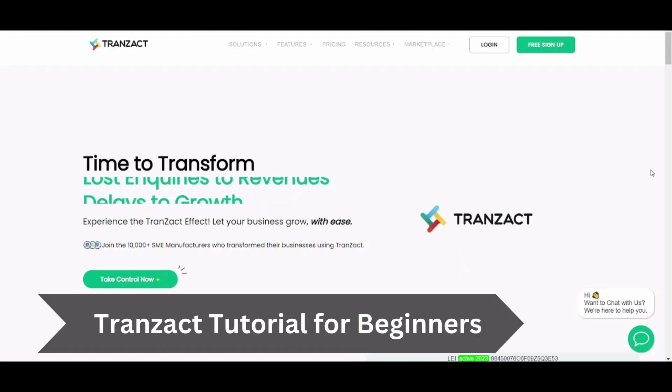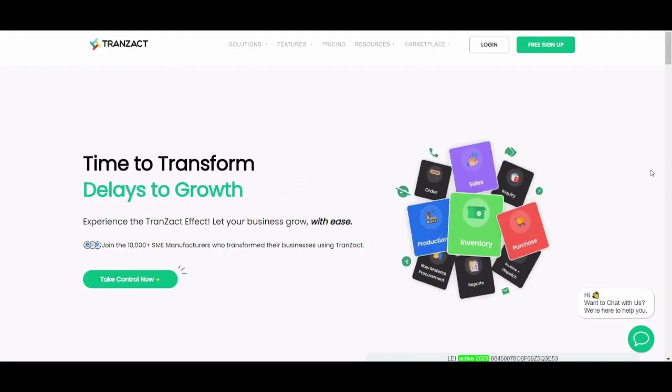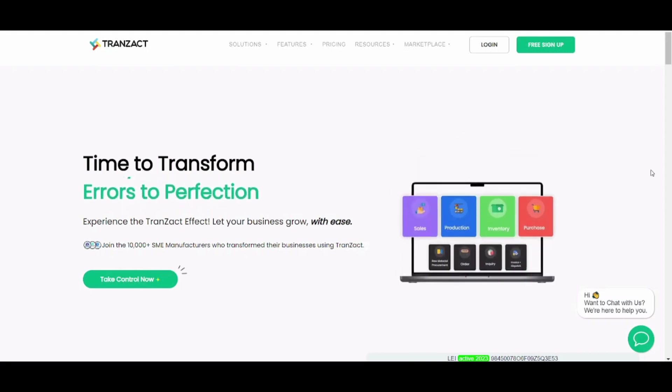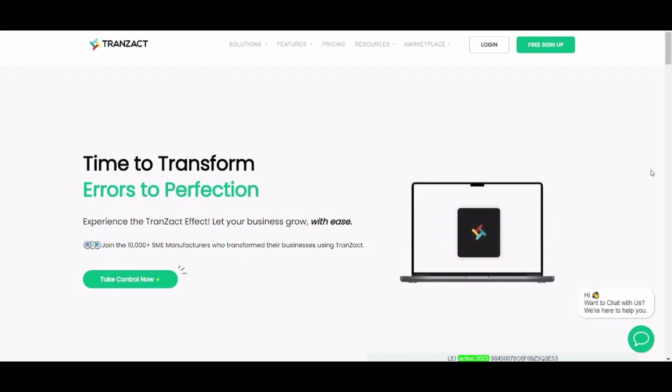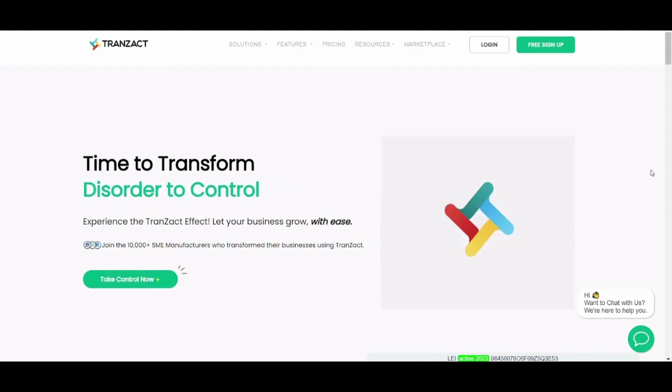Hey guys and welcome back. My name is Saif and in this video I'm going to show you step by step how you can easily use Transact to manage your own store. So let's get started.